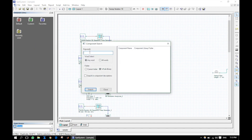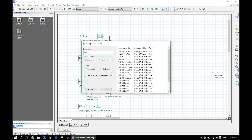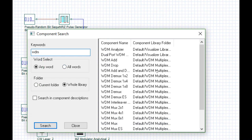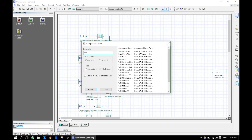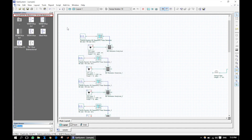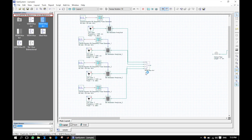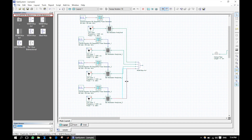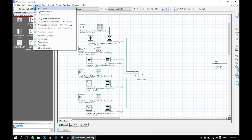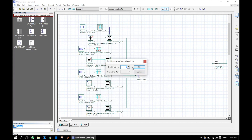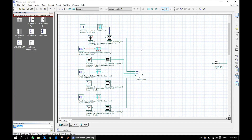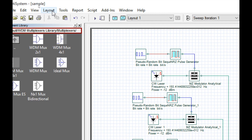Now let us find the WDM multiplexer. In the last tutorial we used sweep iterations, but here we are not going to plot any graph. Again go to Layout, then Parameter Groups.